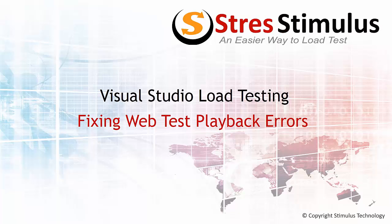If you have used Visual Studio for performance testing, you may have experienced playback issues of a recorded scenario. In this video, you will learn how to fix such errors to make your load test run correctly.